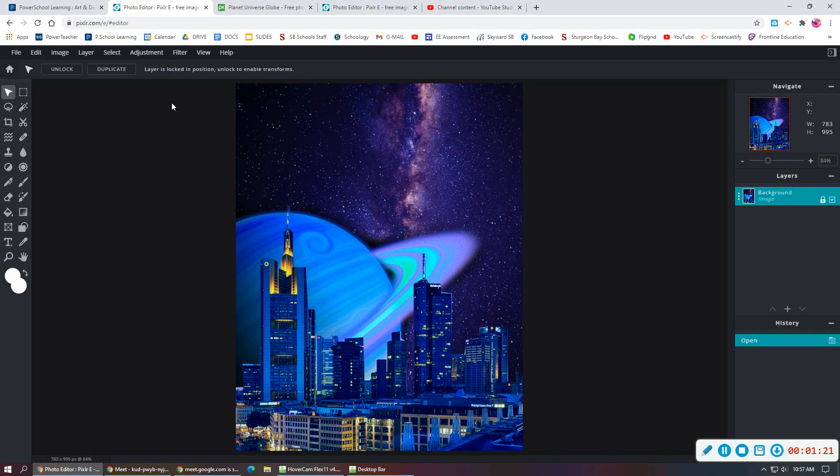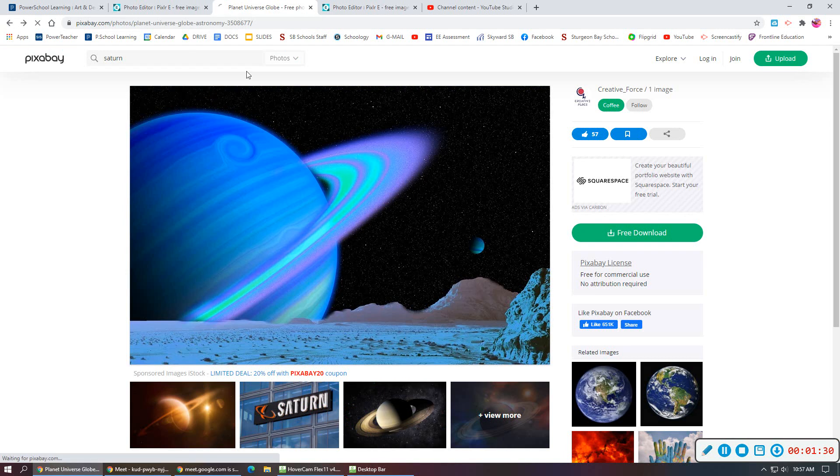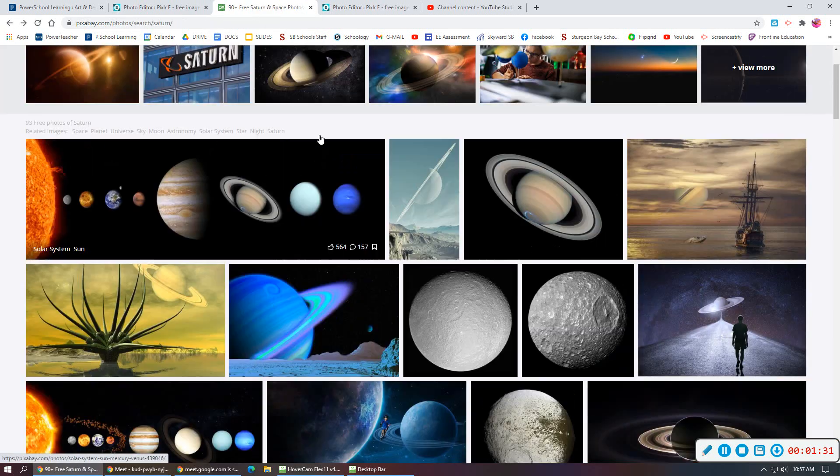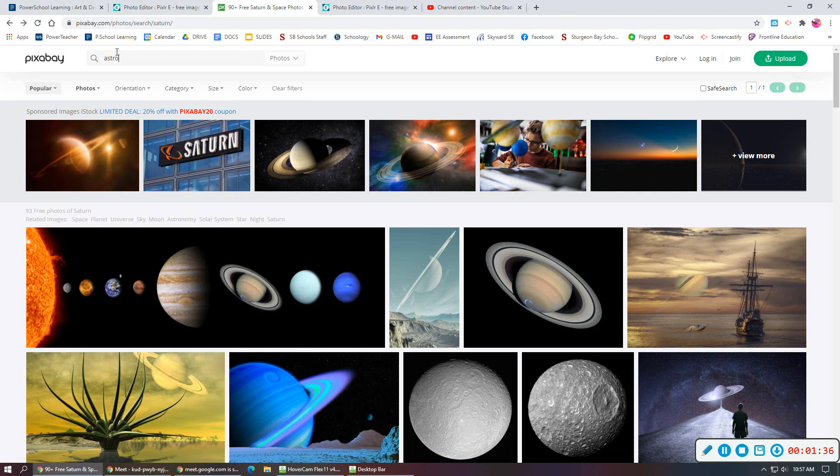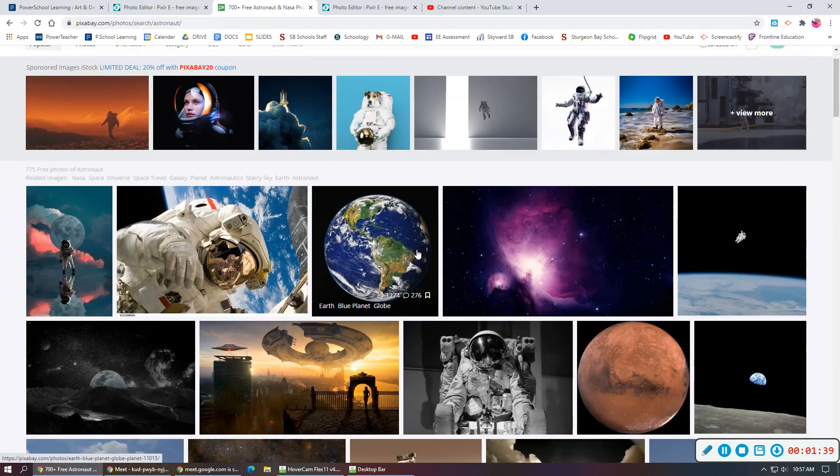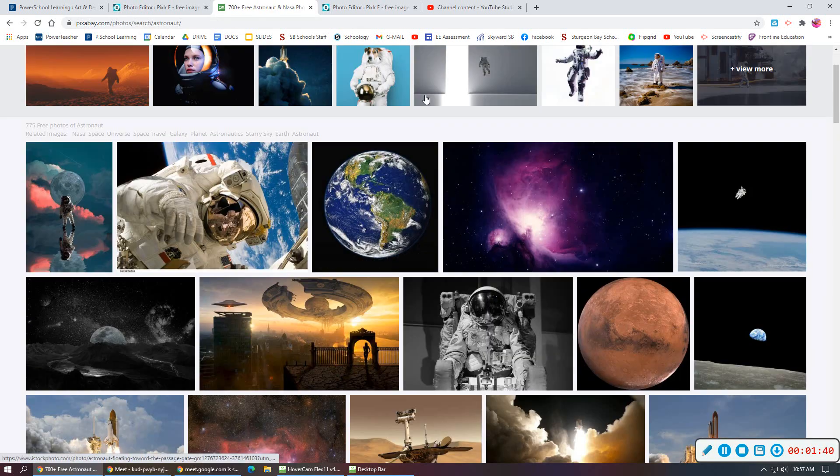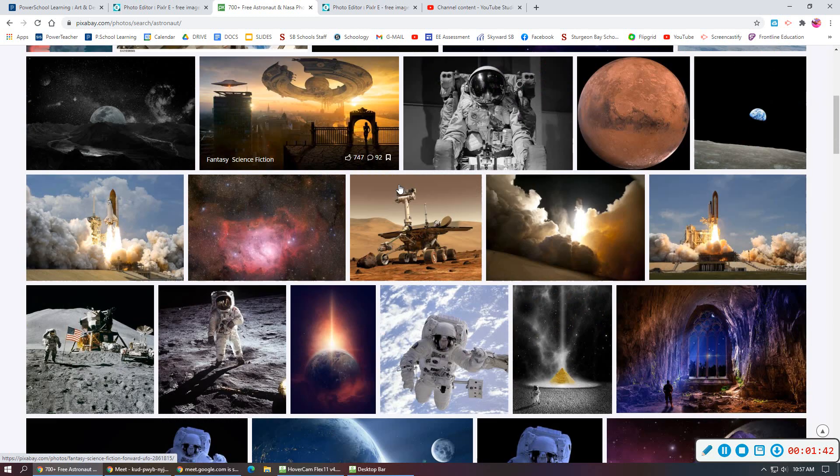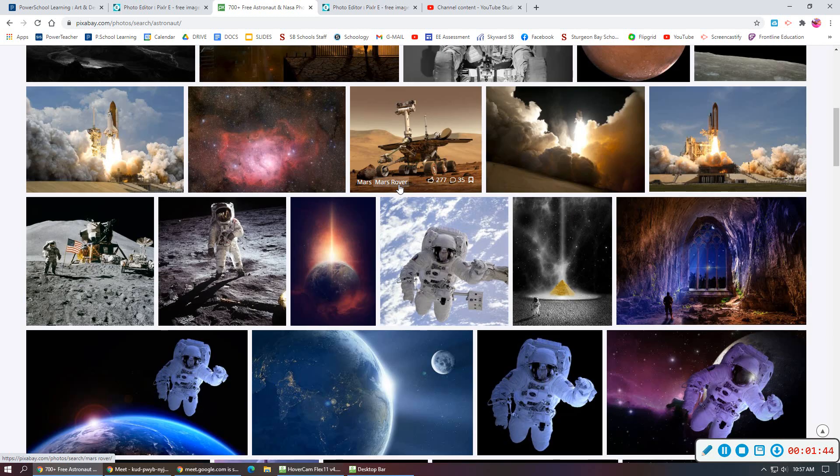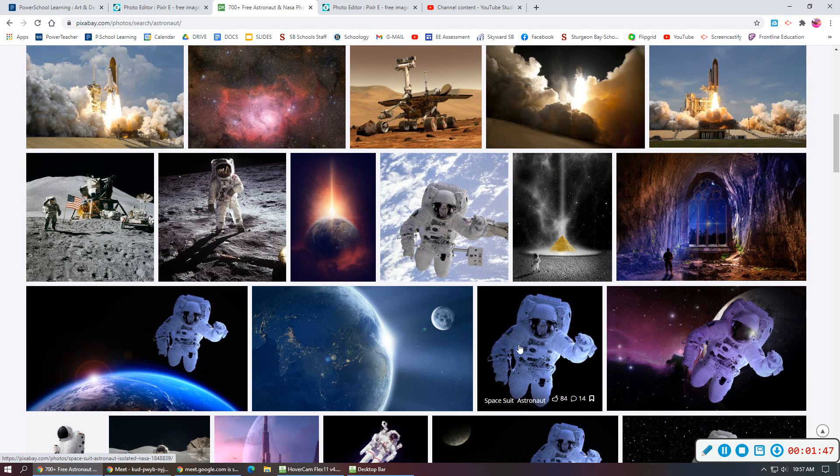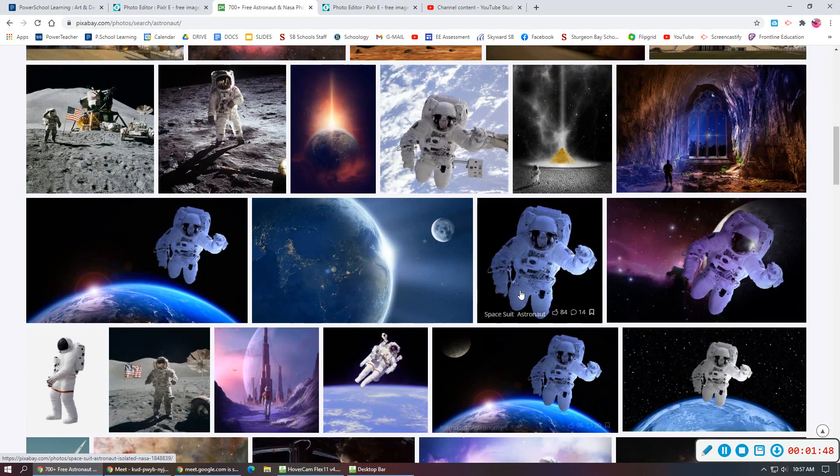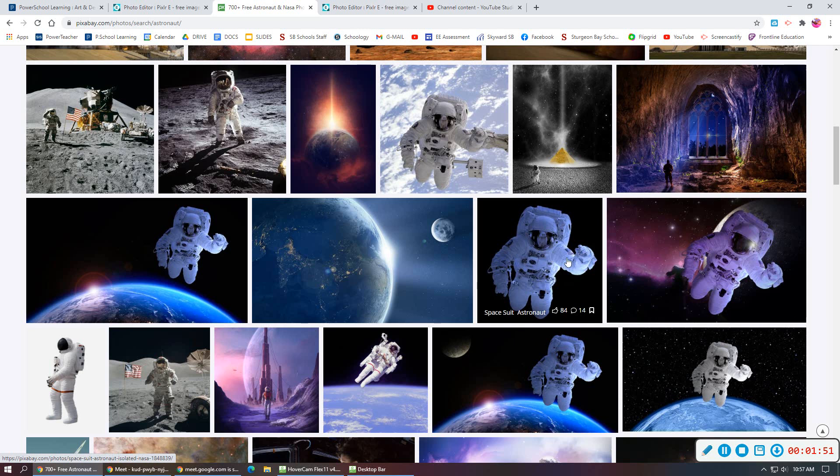Once you're in here, what you are going to do is find the images that you would like to insert onto your piece. So for me, if I wanted to do something in the sky, I might think about adding an astronaut maybe. So if I'm looking at some of these images, I want something flying through the sky. I might choose one of these options here to make it appear as if it's floating.